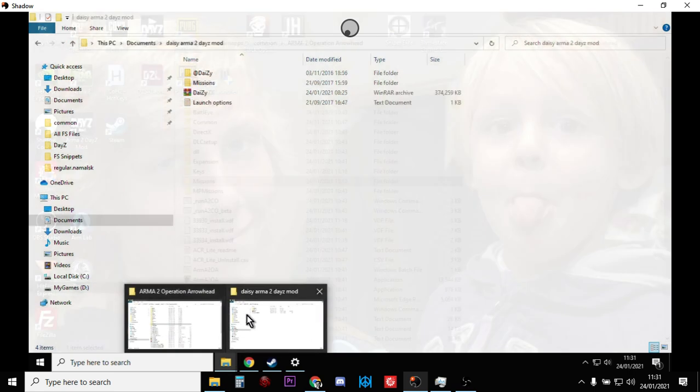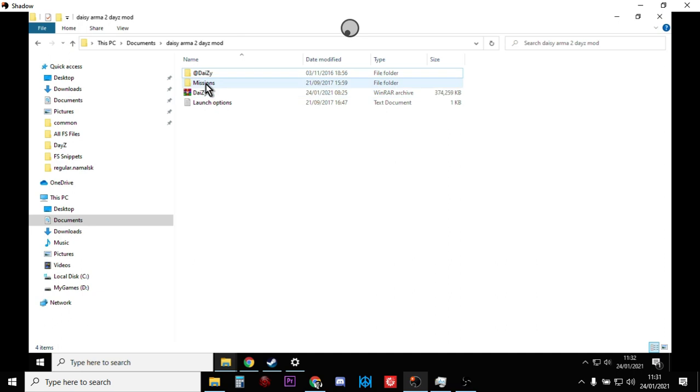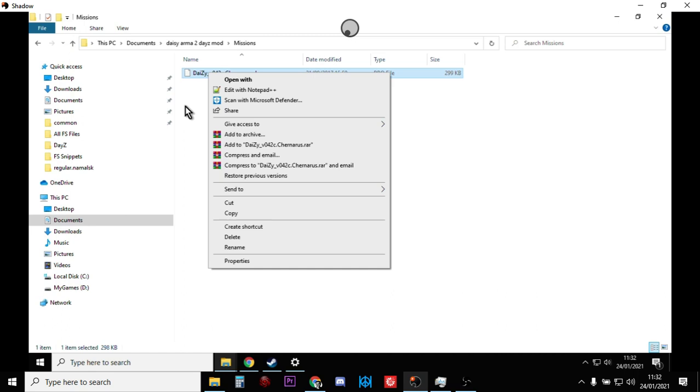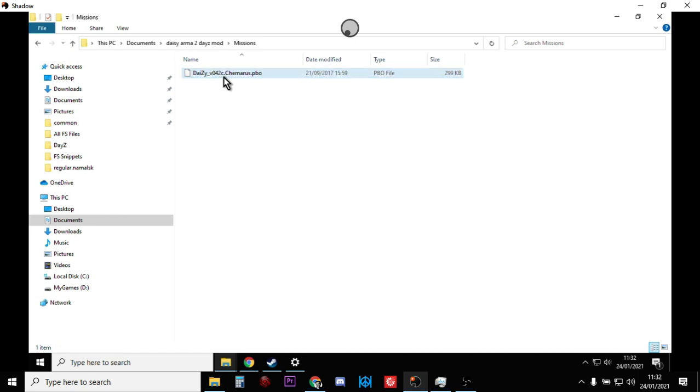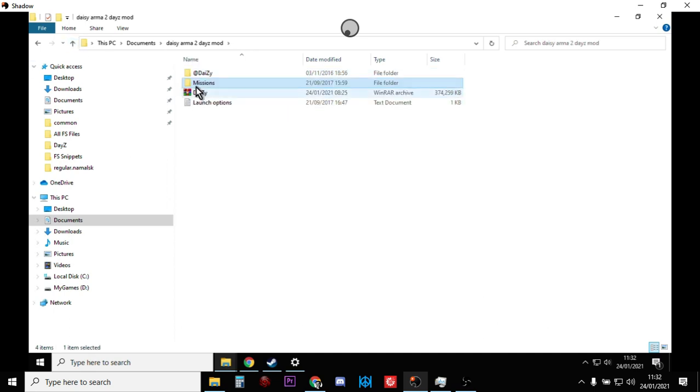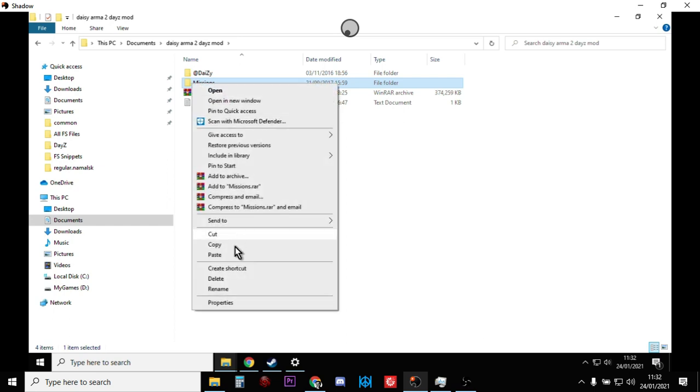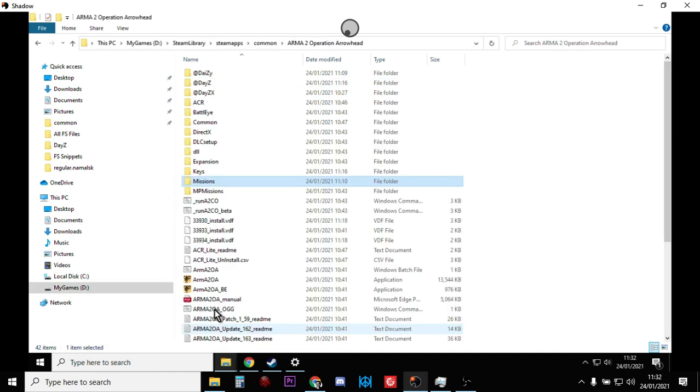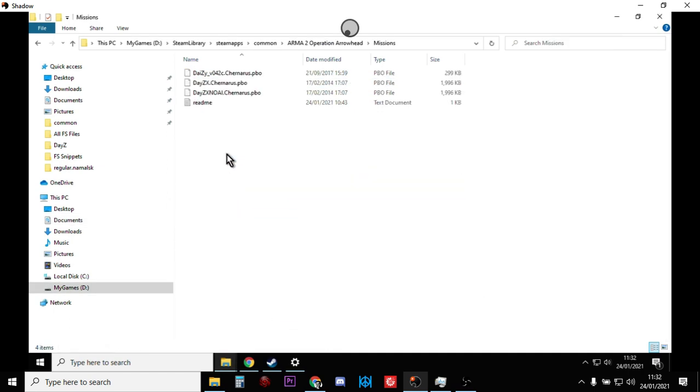Then what you want to do is see if there's a missions folder already. If there is, just copy the Chernarus DayZ_V042.Chernarus.pbo. If there isn't a missions folder, copy the whole missions folder and take that over to your Operation Arrowhead missions folder and paste it in.